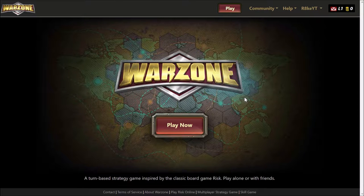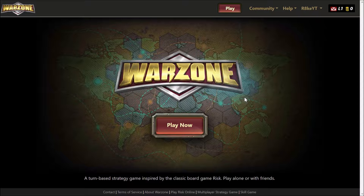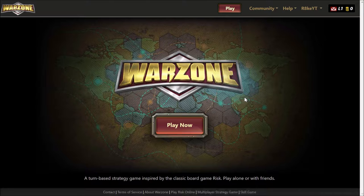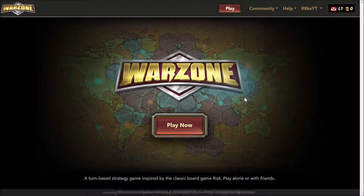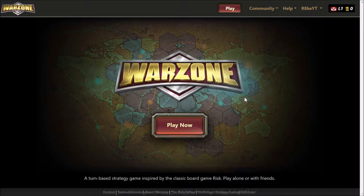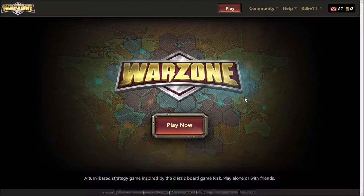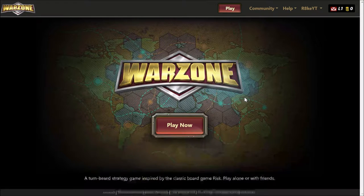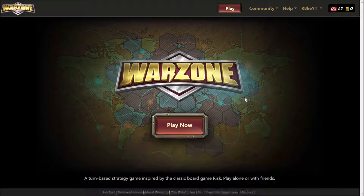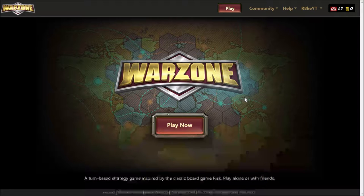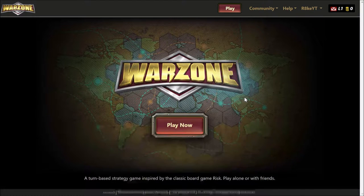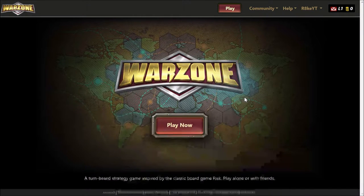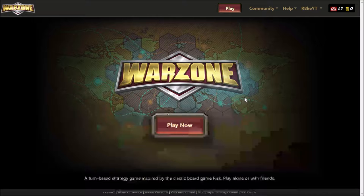What is up guys, today I have, this is gonna be so much fun. I came across this game, it was a mobile app that I came across. It's called Warzone, it's a lot like the board game Risk except it's online, free to play on the computer.